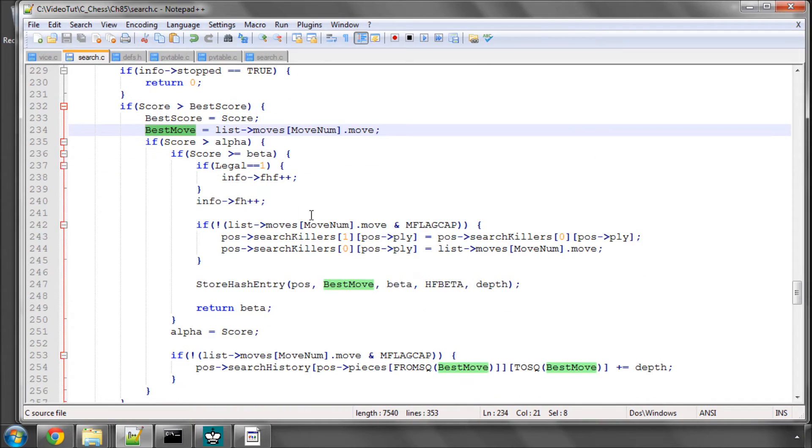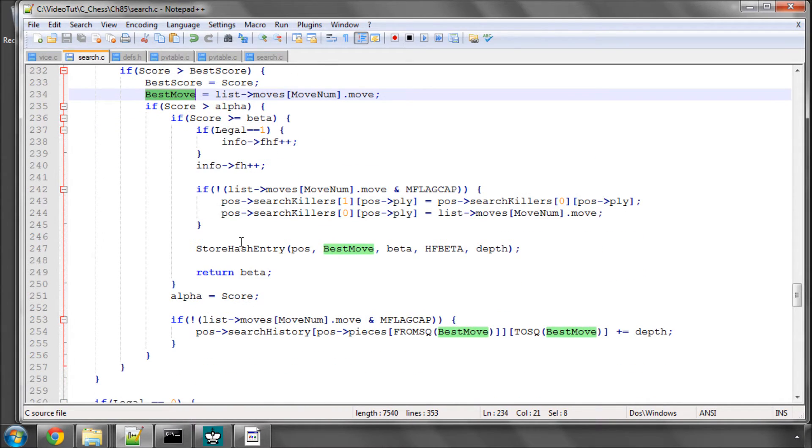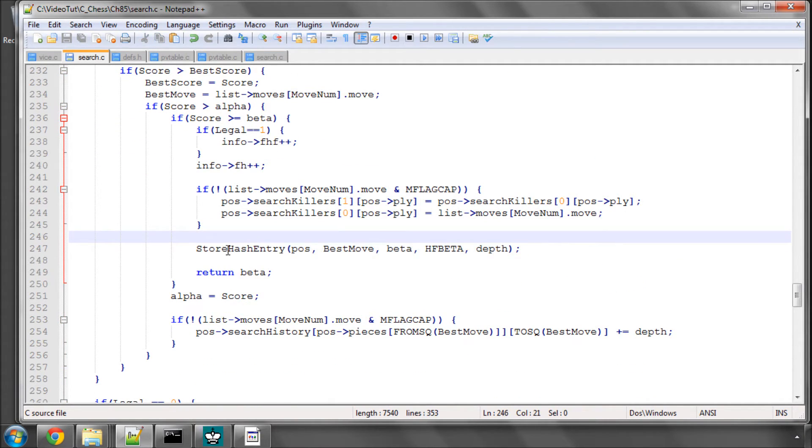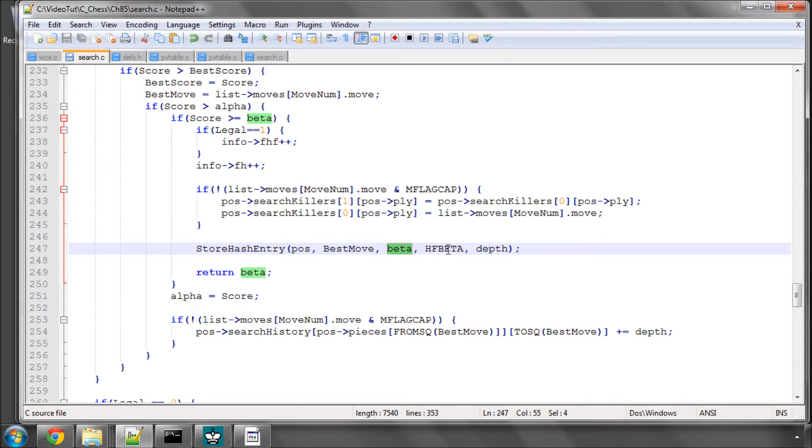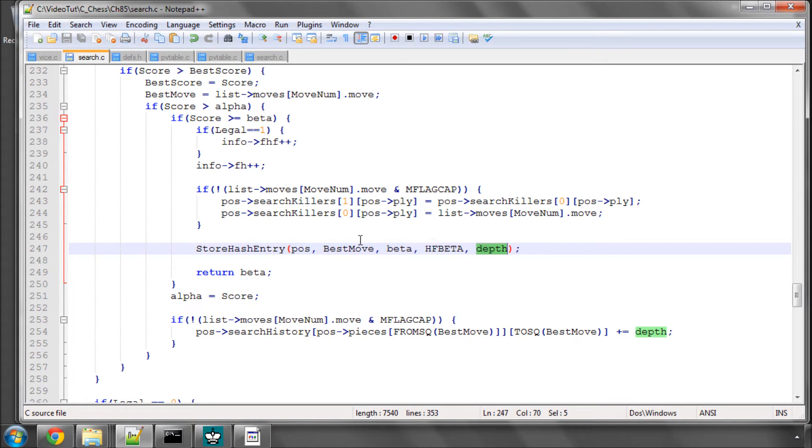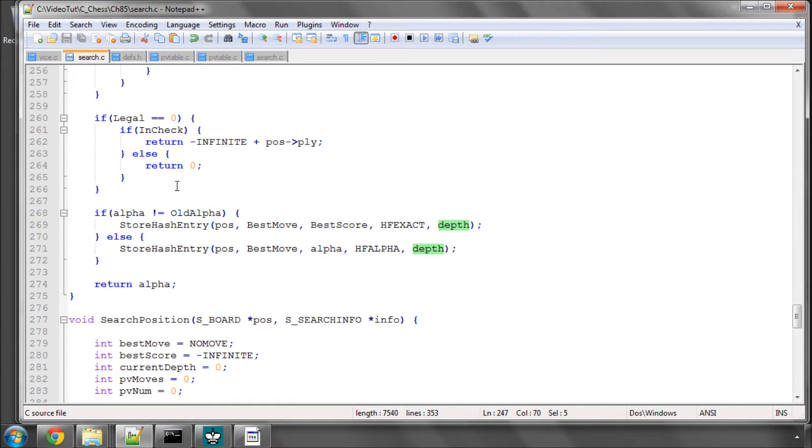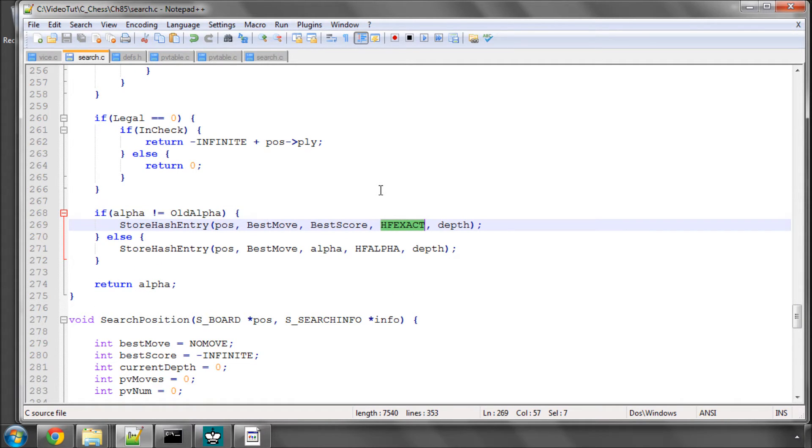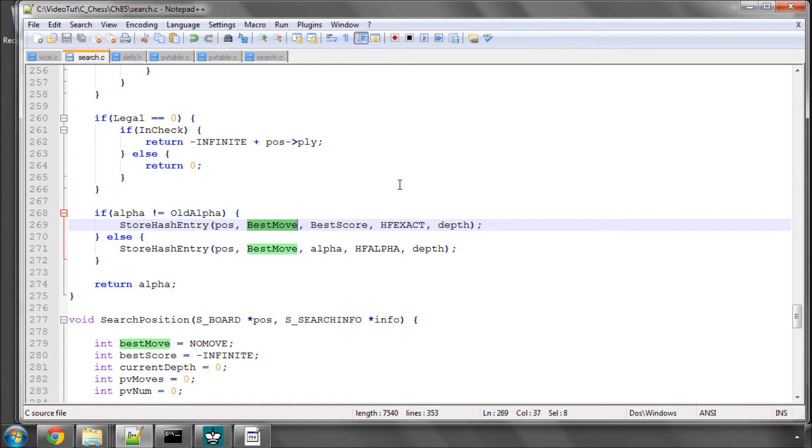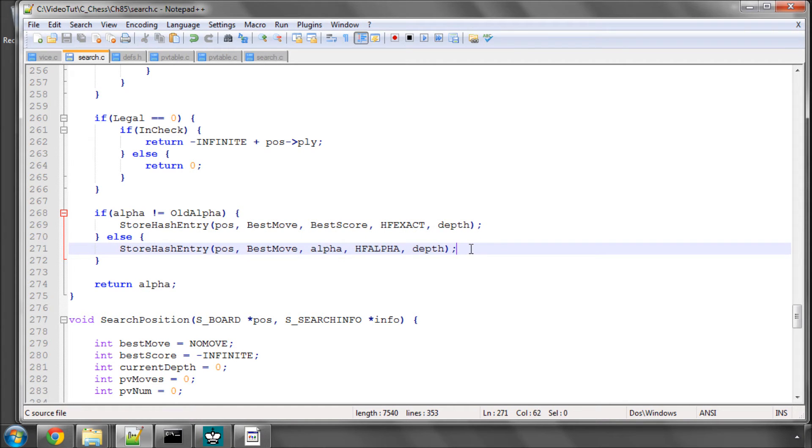What we do is, say we beat beta, we then store, no longer store PV move, we store a hash entry where we store the move but we also store beta, a flag beta and critically the current depth, so the depth we search to in this position. If we don't beat beta but we have changed alpha then we store it with the exact flag because we have an exact score for this position. We store that score and the move and the depth, otherwise we just store alpha and the alpha flag and the move.